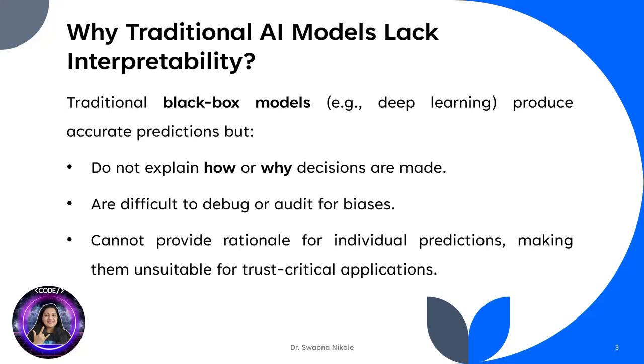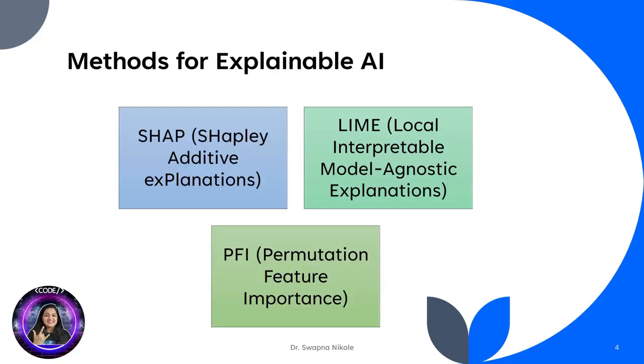Why is this a problem? They don't explain how or why decisions are made, they're difficult to debug or audit for biases, and they can't provide a rationale for individual predictions, making them unsuitable for trust-critical applications. That is why XAI is so important—it ensures transparency where it's needed most.